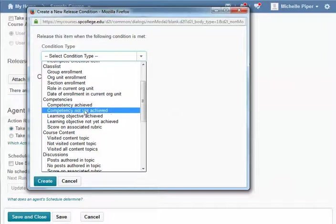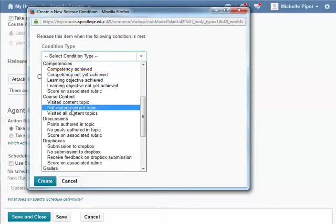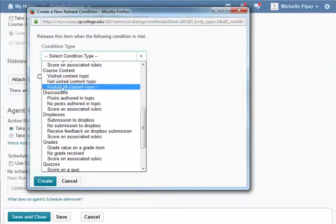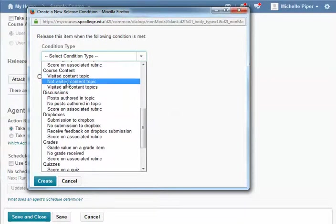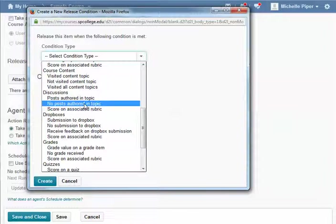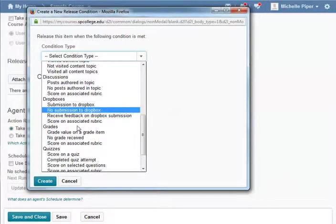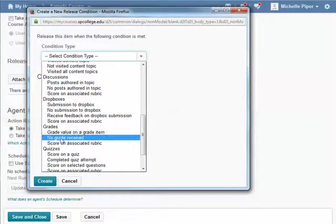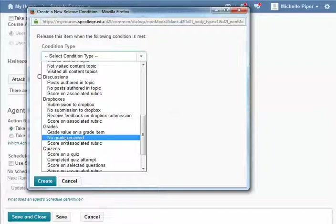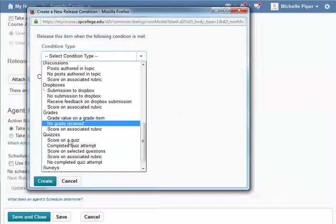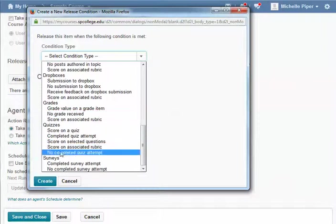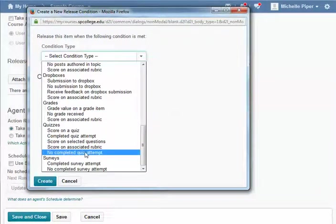The big ones are: they haven't visited a content item, they haven't posted to a discussion, they haven't submitted to a Dropbox, they haven't received a grade on a particular grade item - this is great if you manually enter your grade items - they have no completed quiz attempt on a quiz.